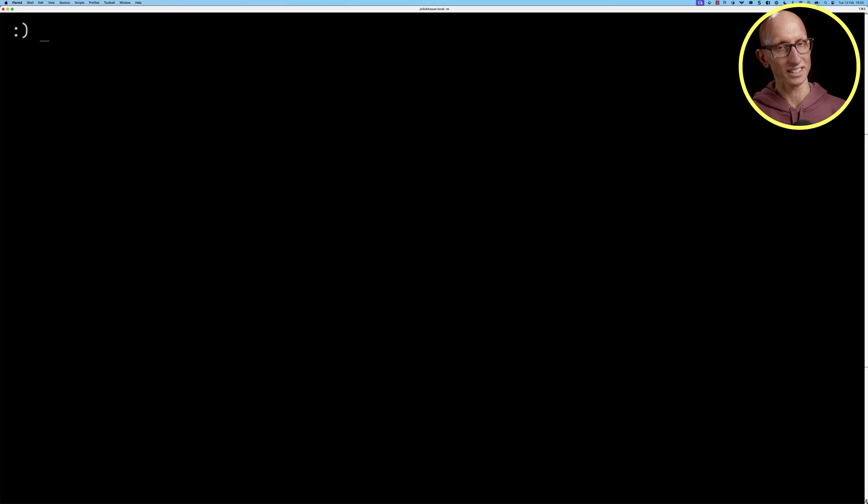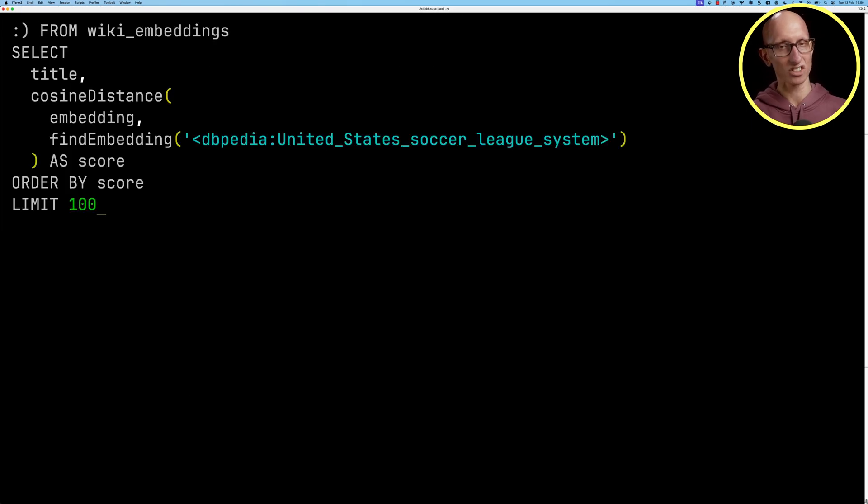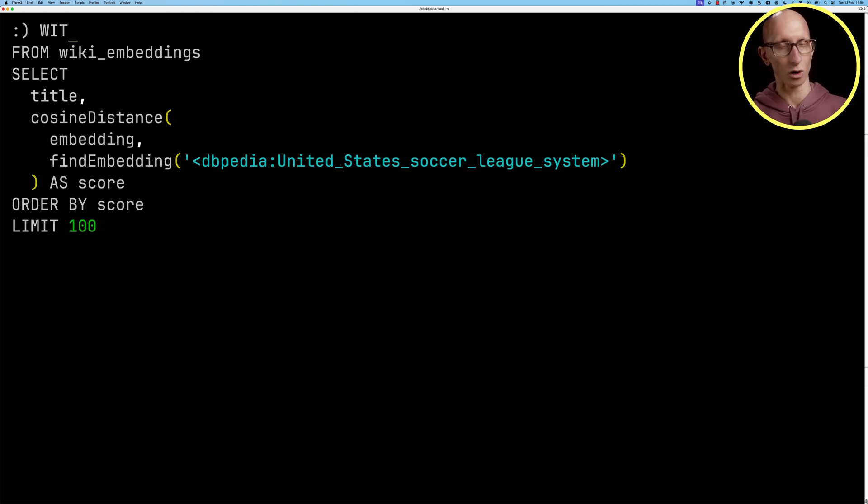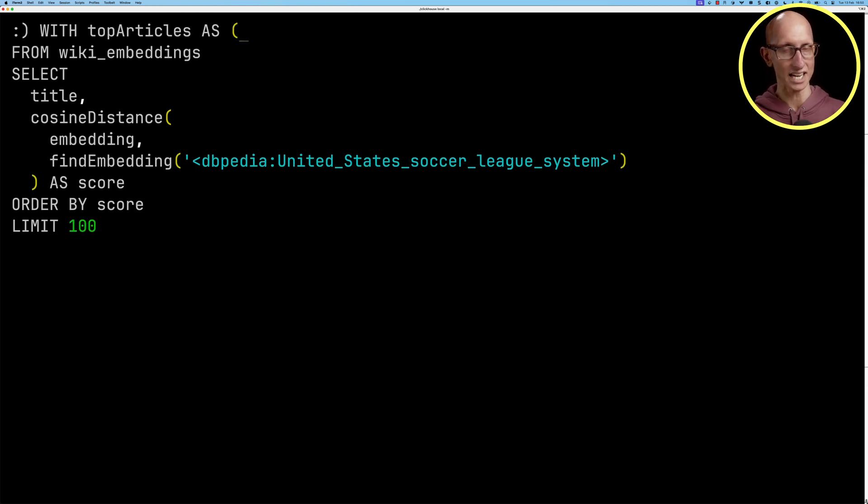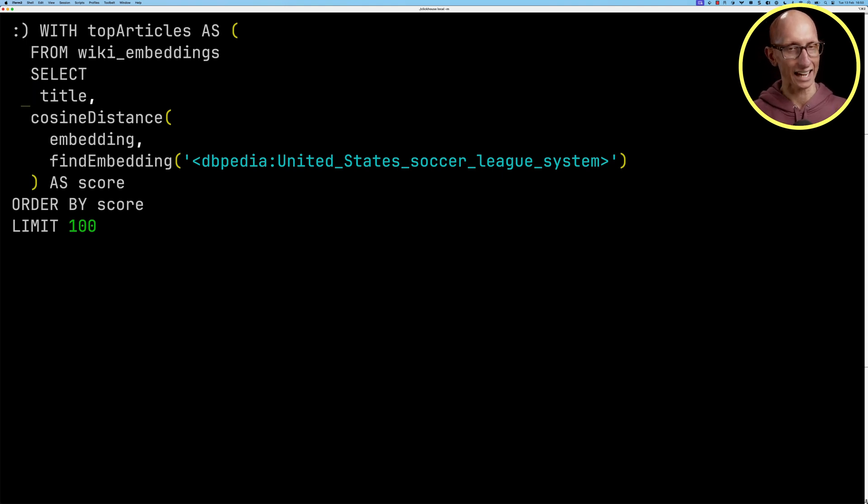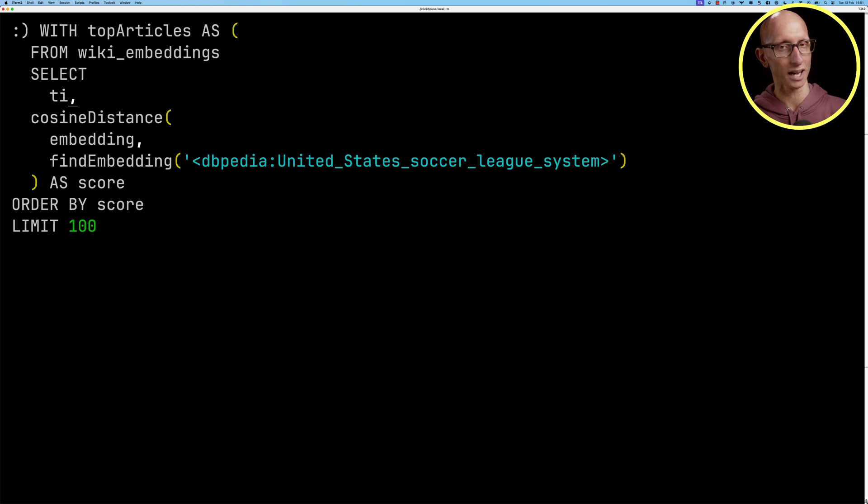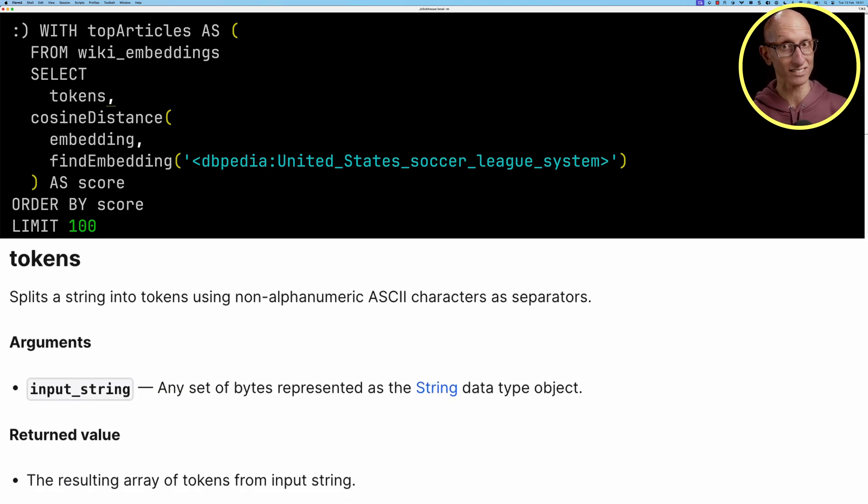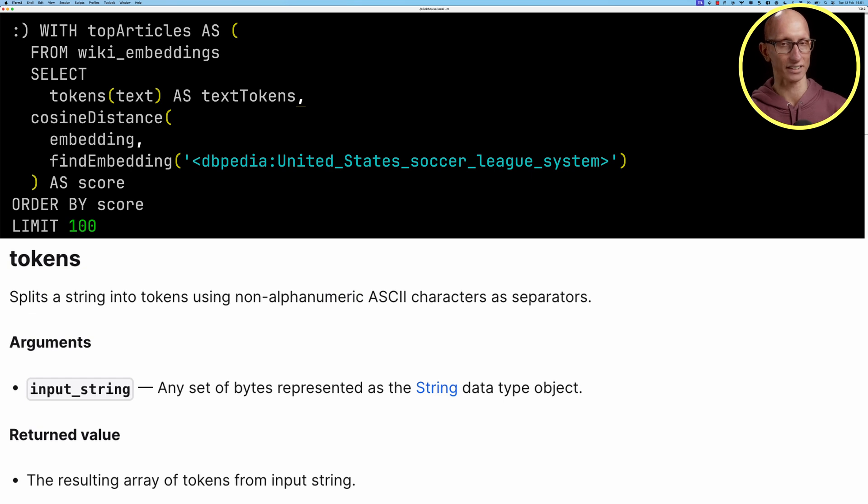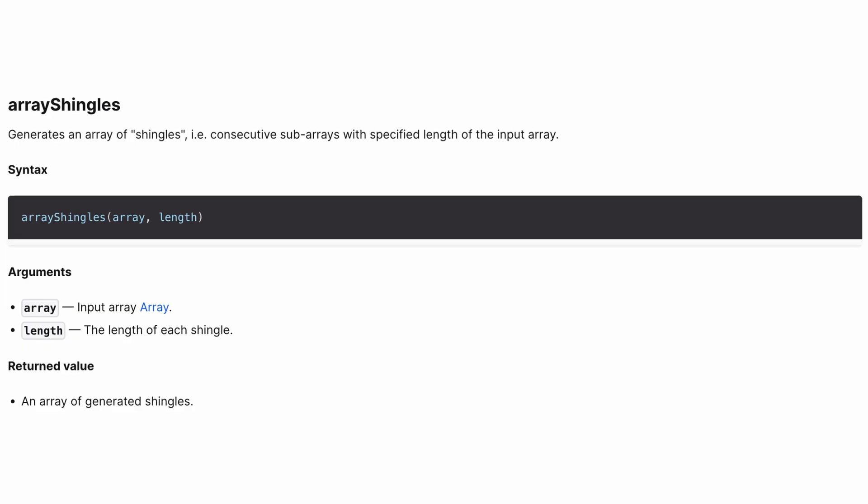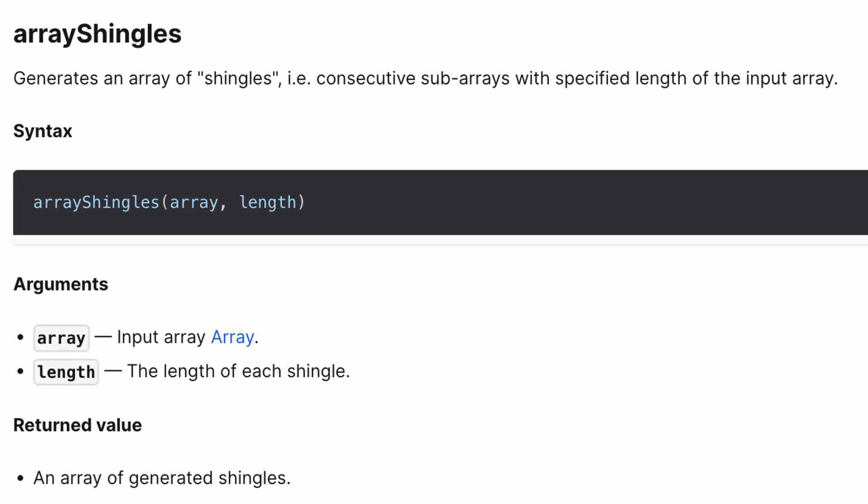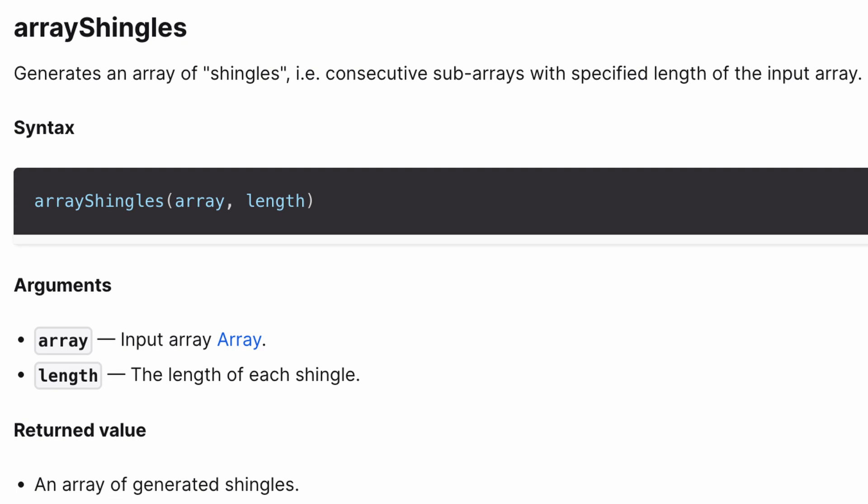Let's now try to do something a little bit more interesting. We're going to change the limit to 100 and wrap that old query in a CTE called topArticles. Then instead of returning the text we're going to return the tokens, we're going to split it up using the tokens function which splits a string into tokens using non-alphanumeric ASCII characters as the separator. After that we're going to create shingles from those tokens that we've created.